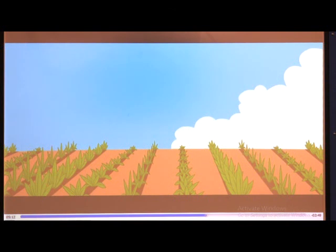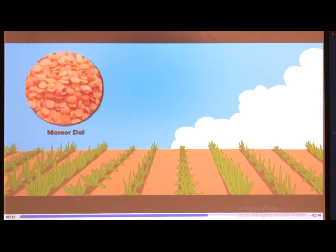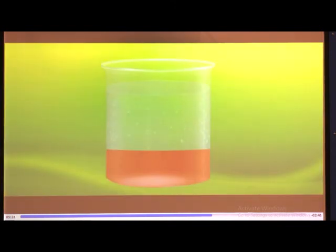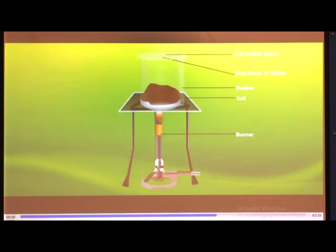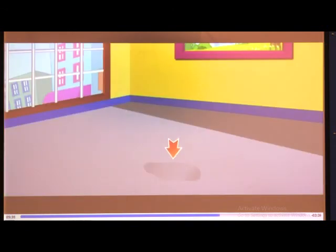Soil rich in clay and organic matter and having very good capacity to retain water is ideal for growing paddy. For growing lentils or masoor dal and other pulses, loamy soil which drains water easily is required. Soil also contains air, which is present in the spaces between the soil particles.